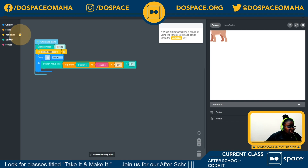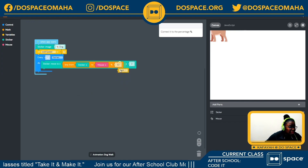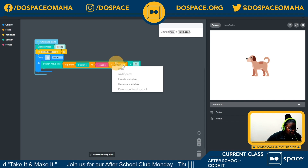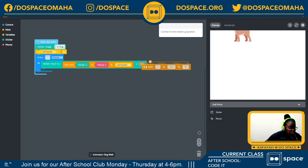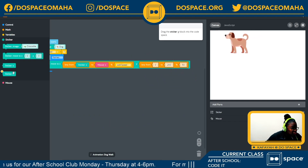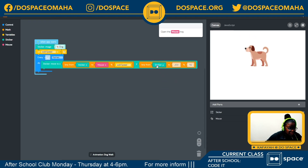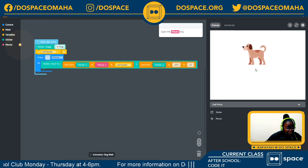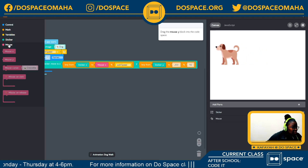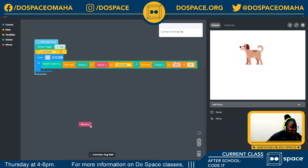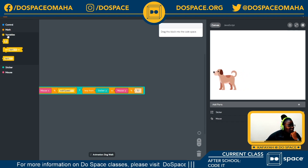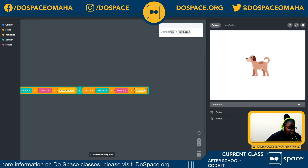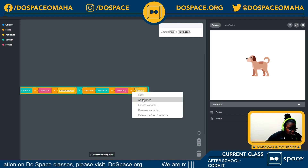Now set the percentage it moves by using the variable we made earlier. Going back to the variable tray, I'll set the walk speed. Using my white sticker this time, you can see the dog is properly placed on the canvas. I'm going back into my mouse tray to select the mouse y block so the walk speed is set to the mouse y value as well.